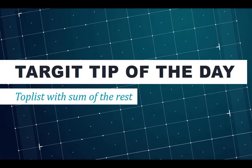Welcome to Target tip of the day. Today we are going to look into how to make a top list and include a sum of the rest.